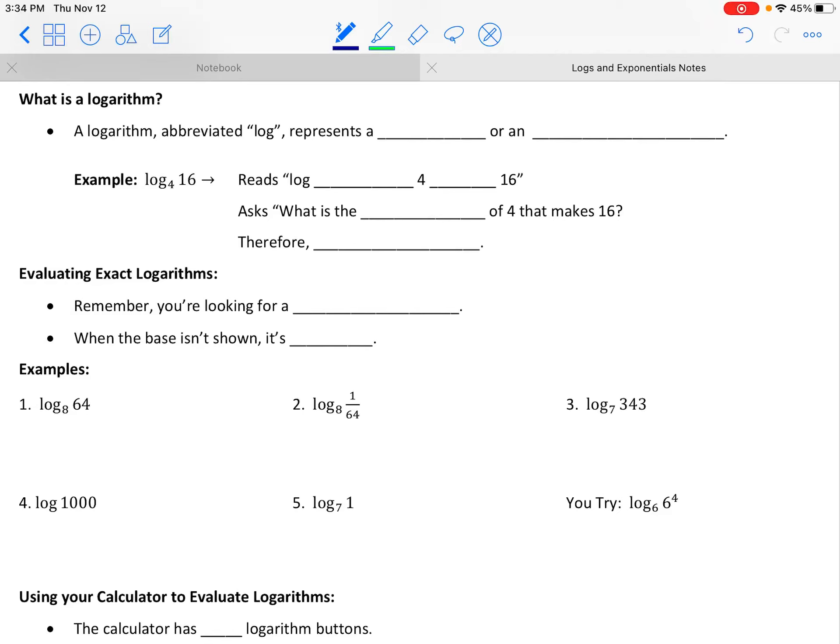Hello and welcome to our lesson on exponentials and logarithms. It's possible you have some experience with logarithms, and it's possible you have no idea what I'm talking about when I say the word logarithm. So we're going to start from scratch here from the beginning.